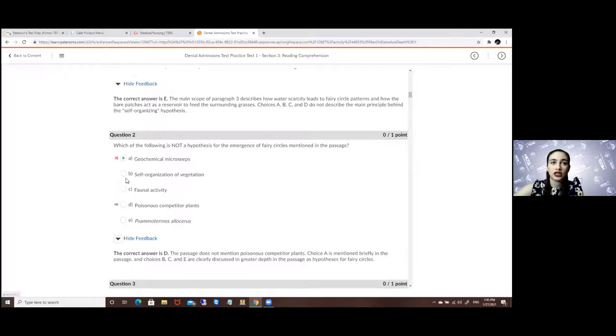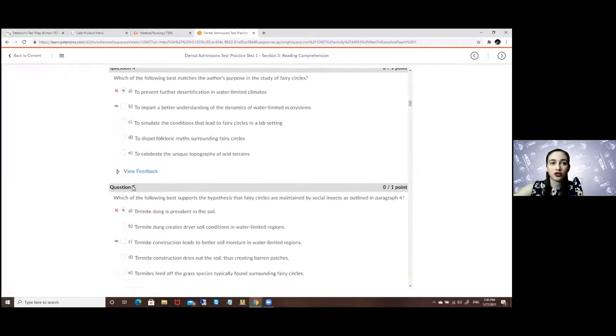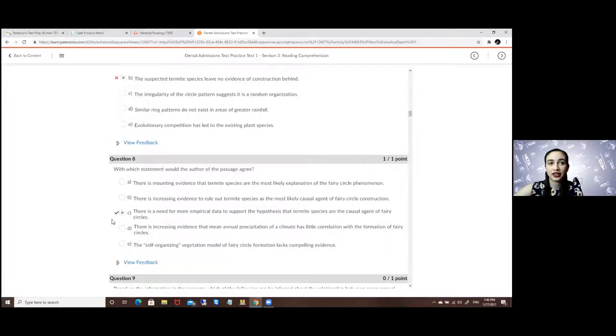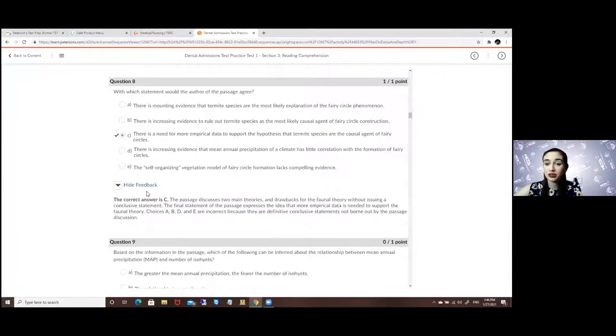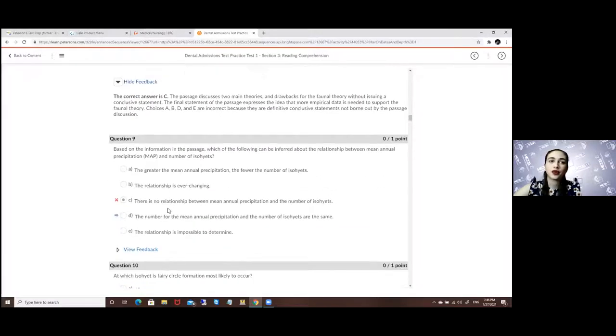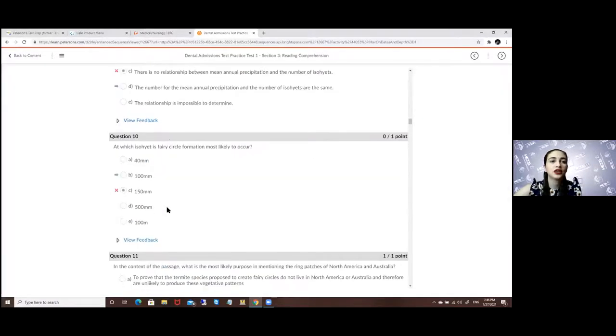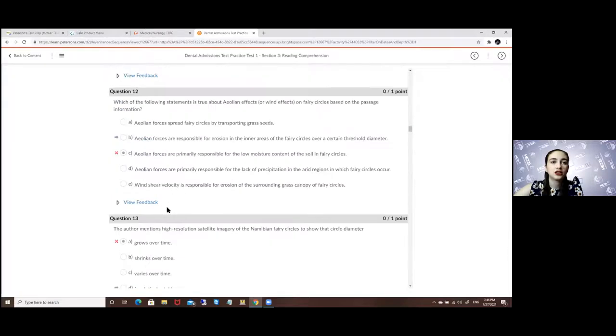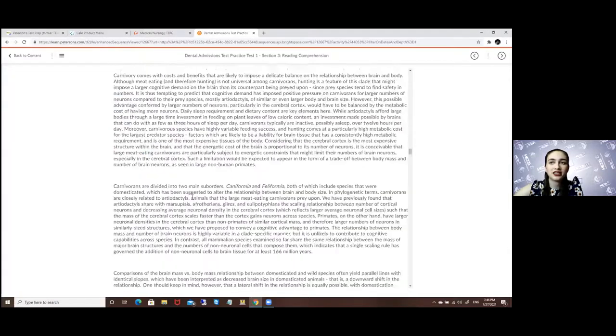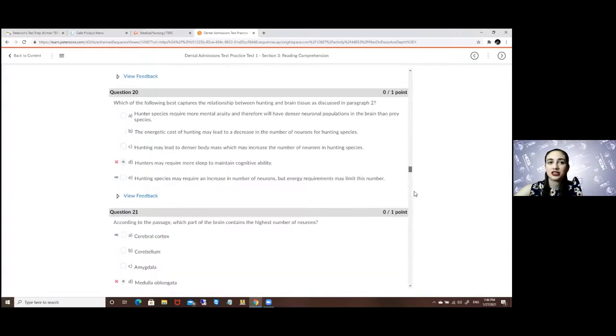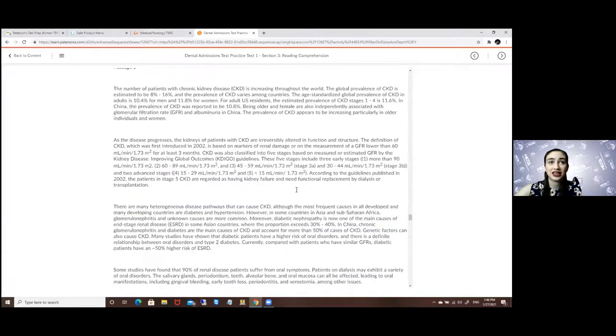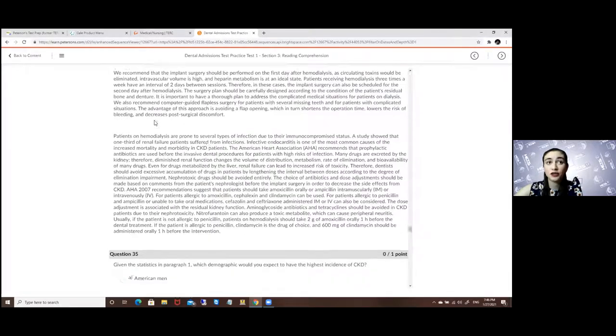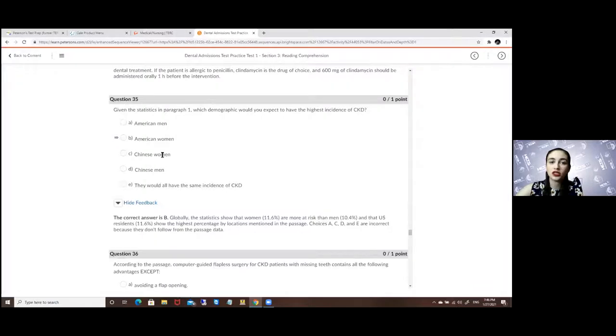It is available for all of the questions even those you got correct. For example this one I got correct but it will still explain to me why it is the correct one so you can practice more of that knowledge you already have. So even if I skipped let's just say the third passage I didn't do it, it will still give me the feedback as to which one is correct and why it's the correct one.